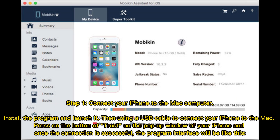and photos directly on your computer. Step 1: connect your iPhone to the Mac computer. Install the program and launch it, then use a USB cable to connect your iPhone to the Mac. Press the Trust button on the pop-up window of your iPhone, and once the connection is successful, the program interface will be displayed.